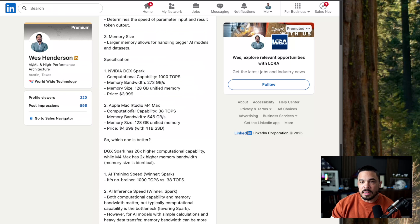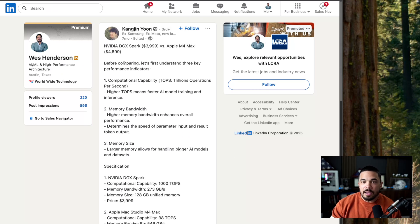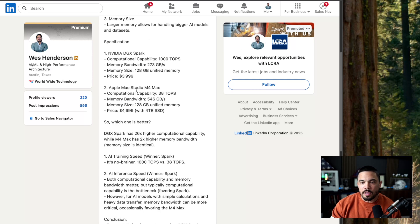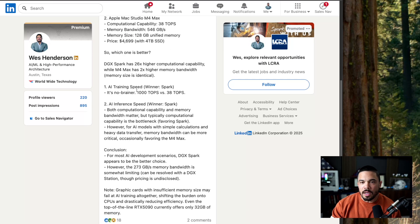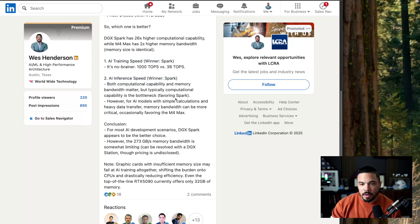Even this LinkedIn post, which is a bit dated, but this individual clearly got the DGX Spark before a lot of folks. AI training speed, winner, Spark, inference speed, Spark.